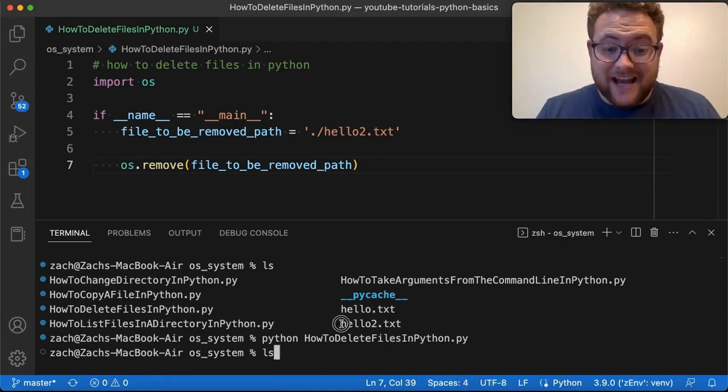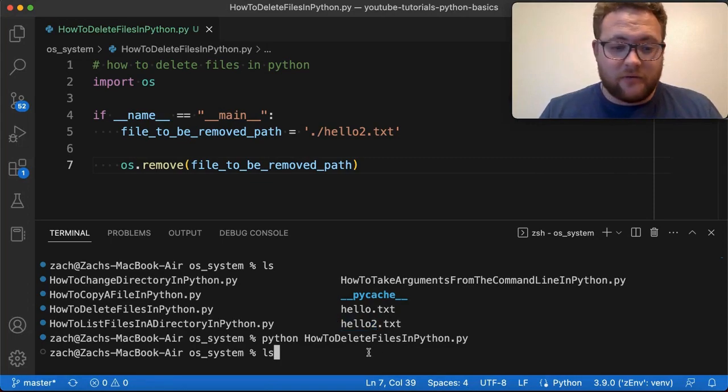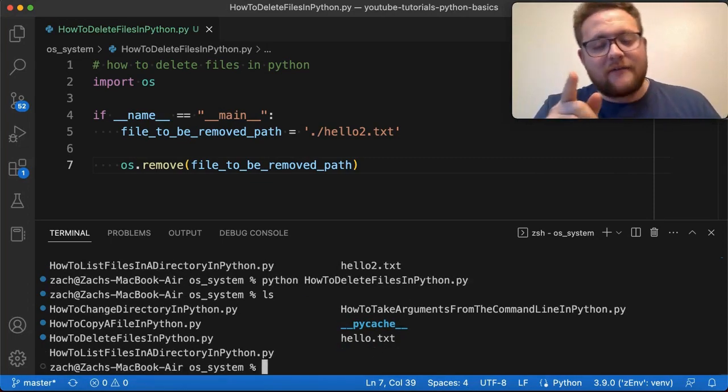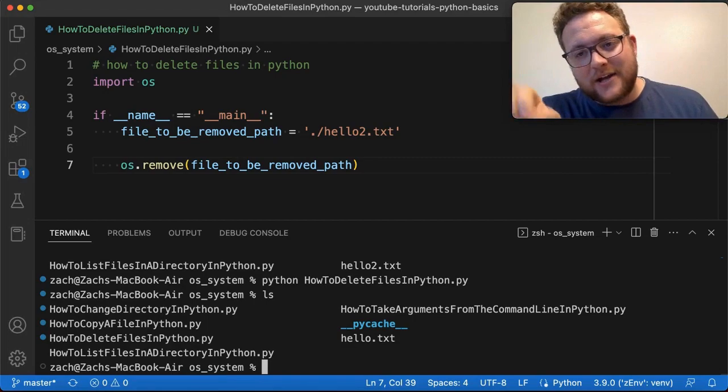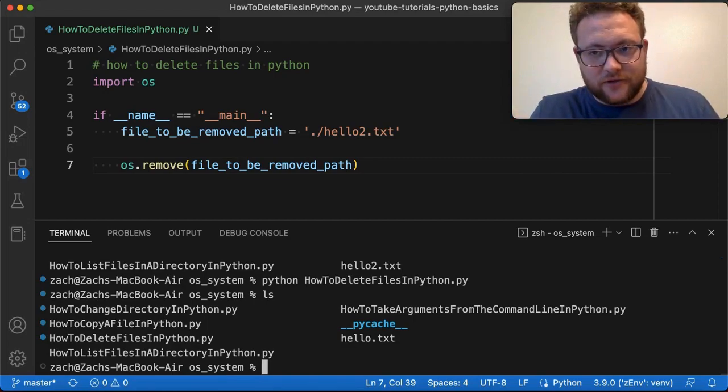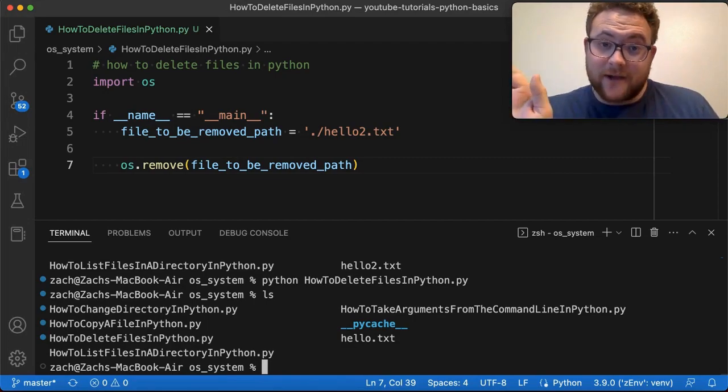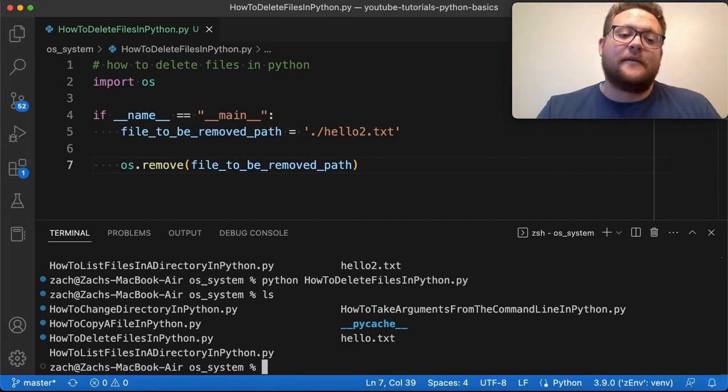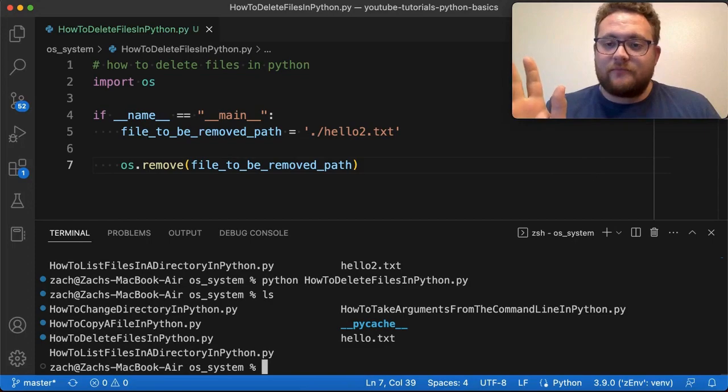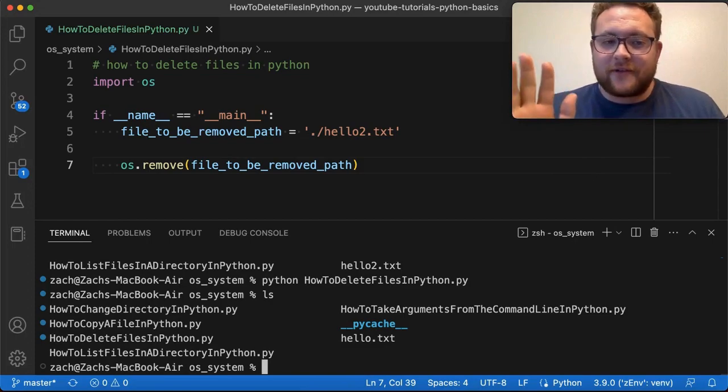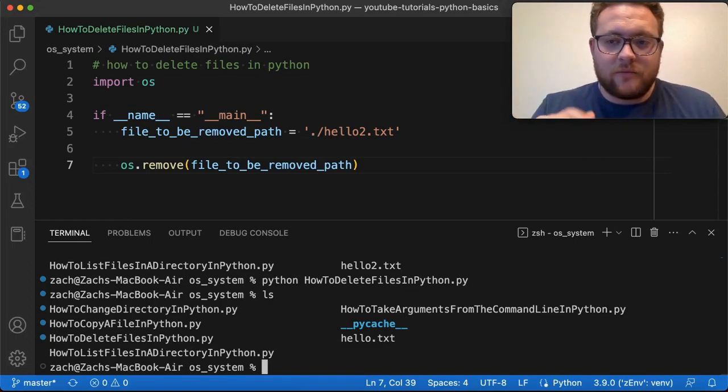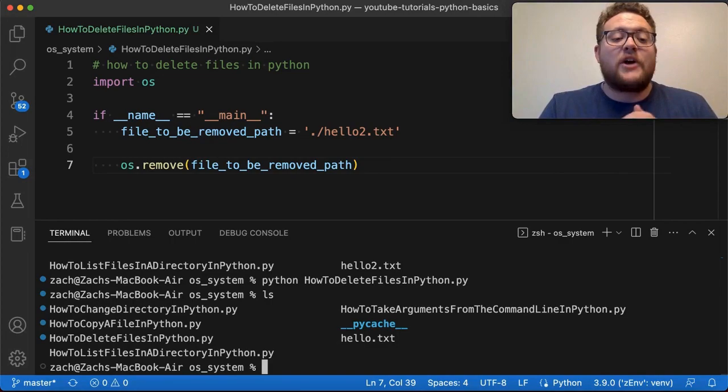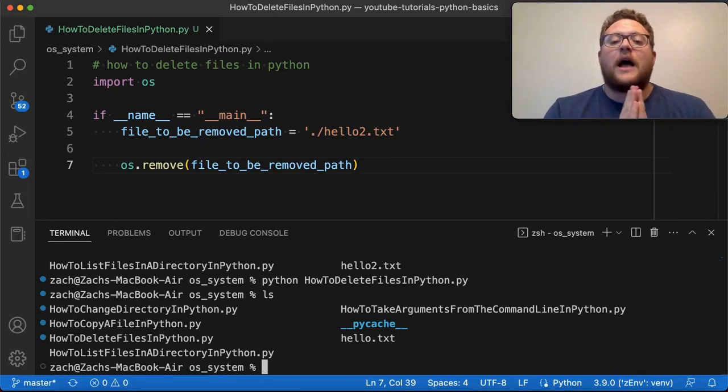So if we do an LS again, before we had hello2.txt. Now, if we run, it is magically disappeared, right? Now, I will caveat, these do not go to your trash folder. These get wiped off the system. They get removed. So use this carefully if you don't want to remove a bunch of stuff. But that's essentially how you could remove one file.